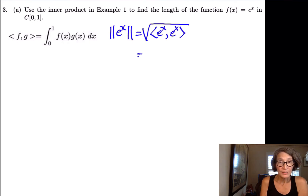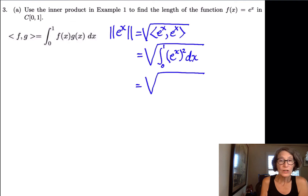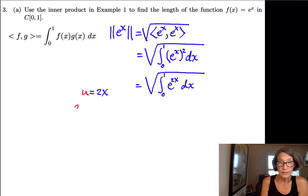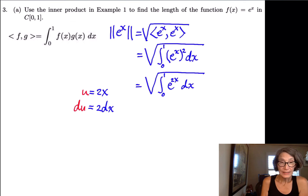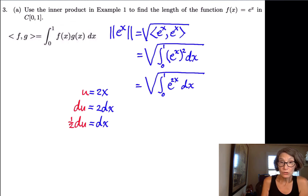We're going to use that along with the definition of the length of a vector in the inner product space. The length of e^x is, by definition, the square root of the inner product of e^x with itself. The inner product is defined to be the definite integral from zero to one of (e^x)^2 dx. Now, e^x squared is just e^(2x), and I can do a quick u-substitution. Let u = 2x, then du = 2 dx, so dx = (1/2) du.